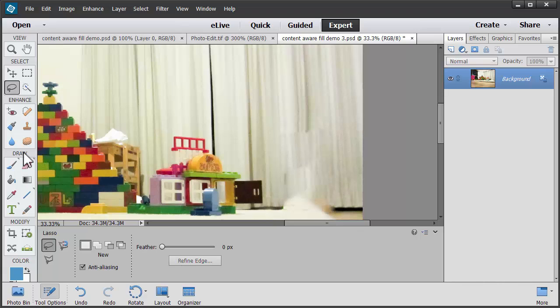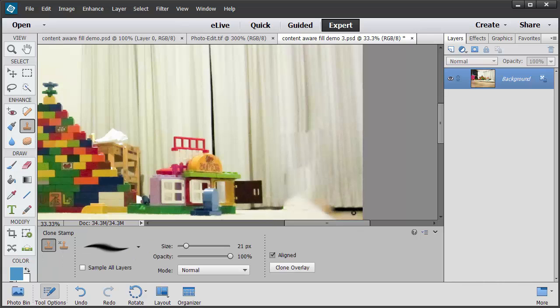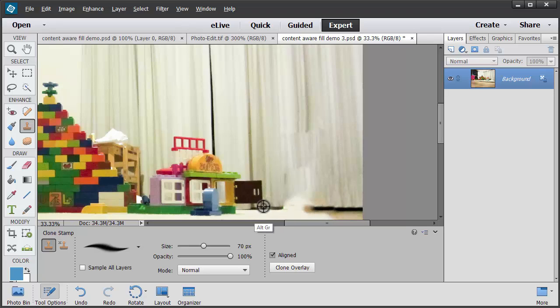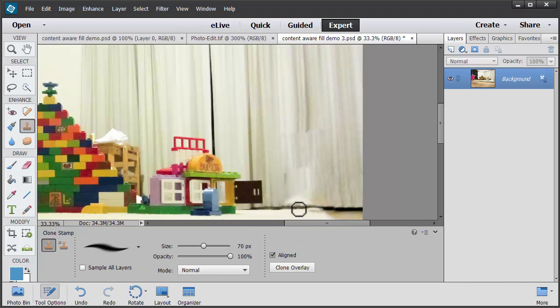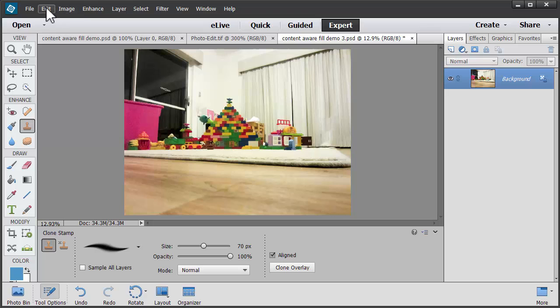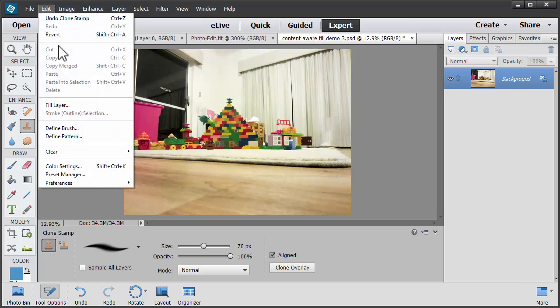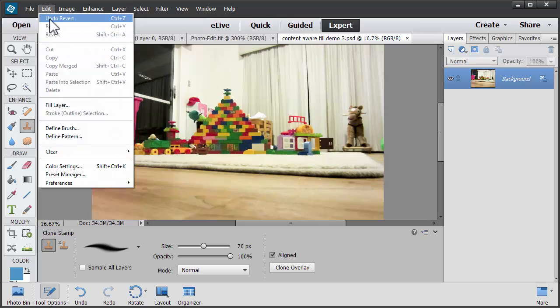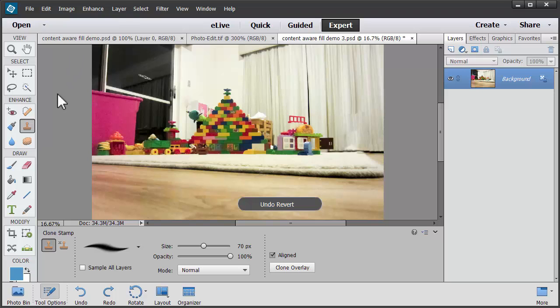And then you can probably go across using your Clone Stamp tool, Alt Click and then Paint, Alt Click and Paint to repair some of the background there. For about one or two minutes work, that's a pretty good result. Let's remind us of what the original image looked like and undo Reverse. Pretty good for a couple of minutes work.